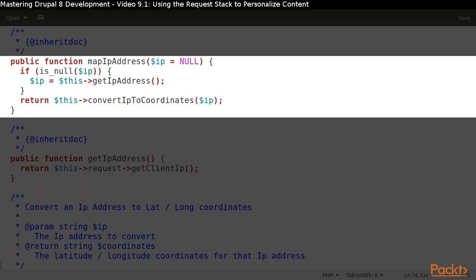Our method to map an IP address to a set of coordinates will first check whether it has received an IP address. If not, then it will use the method to retrieve the visitor's IP address.